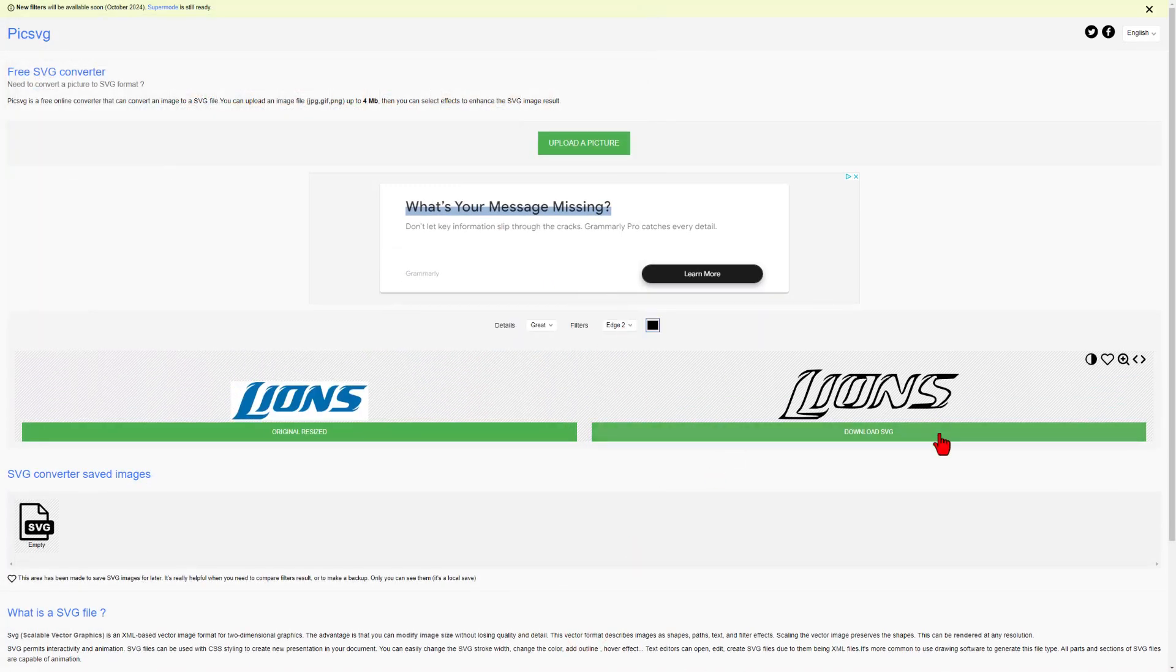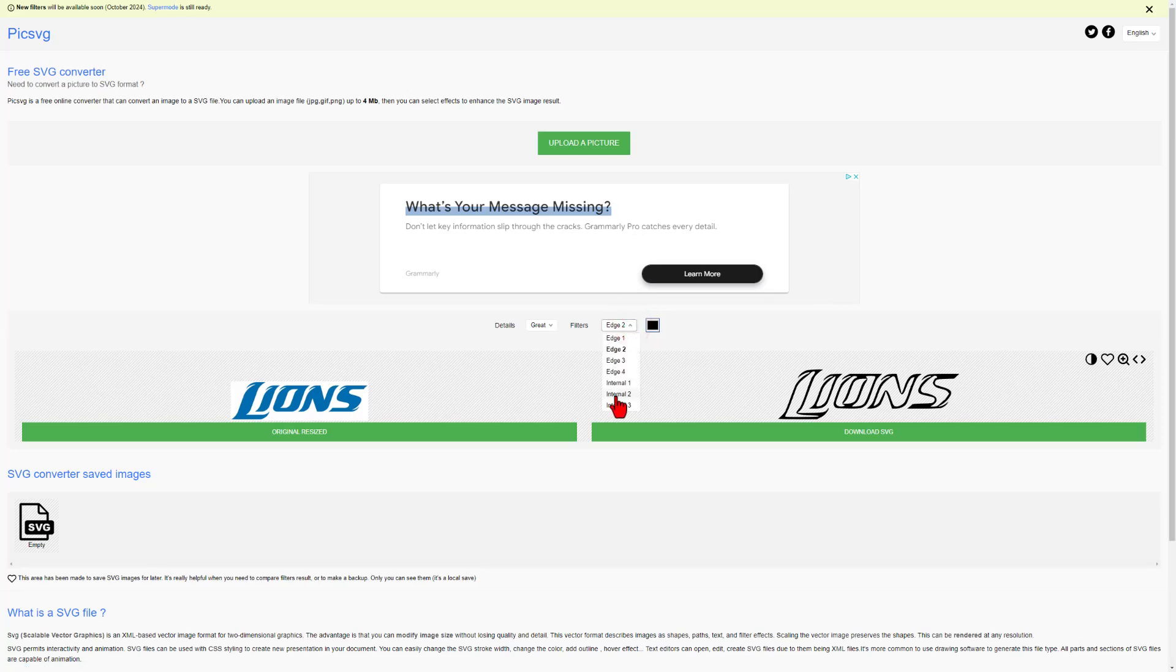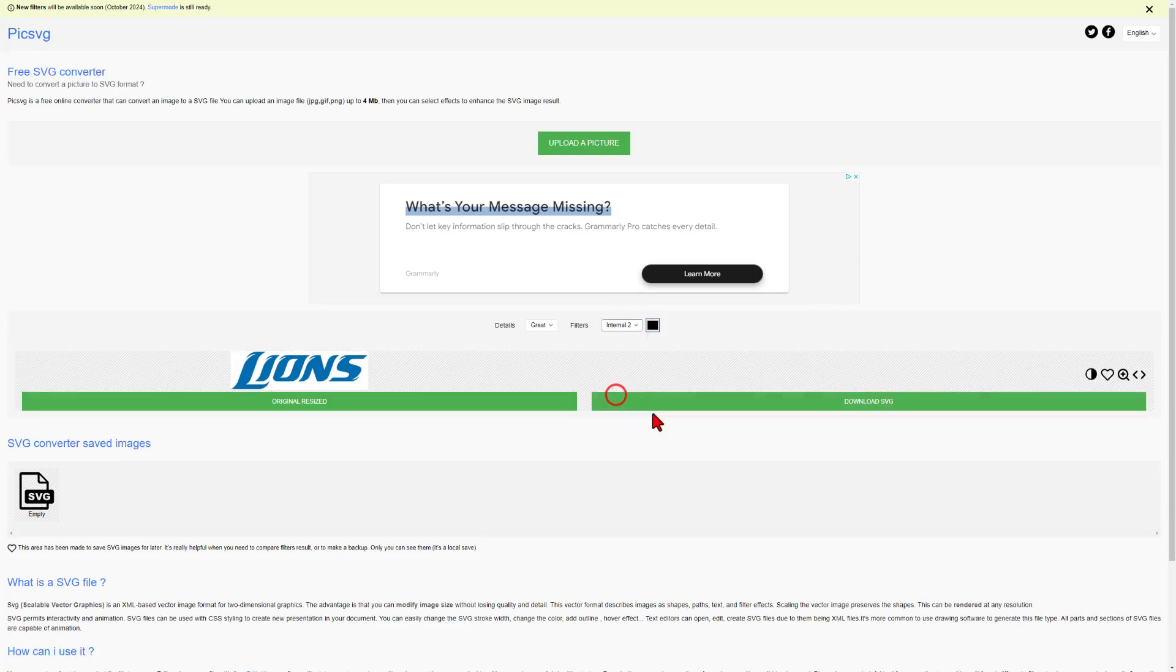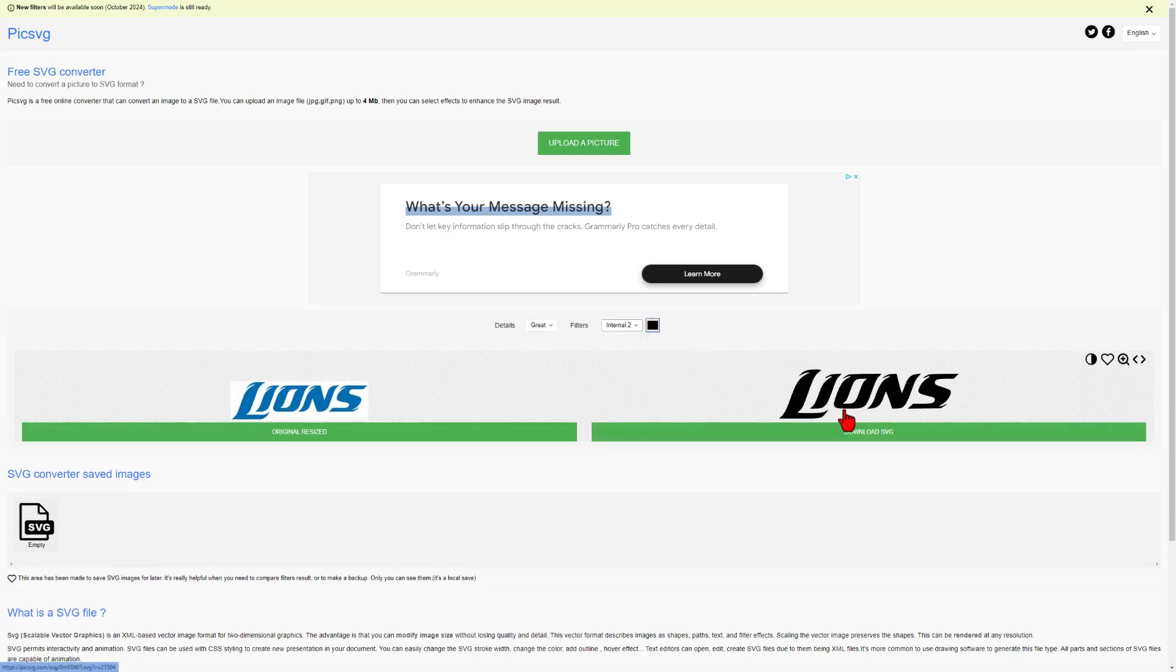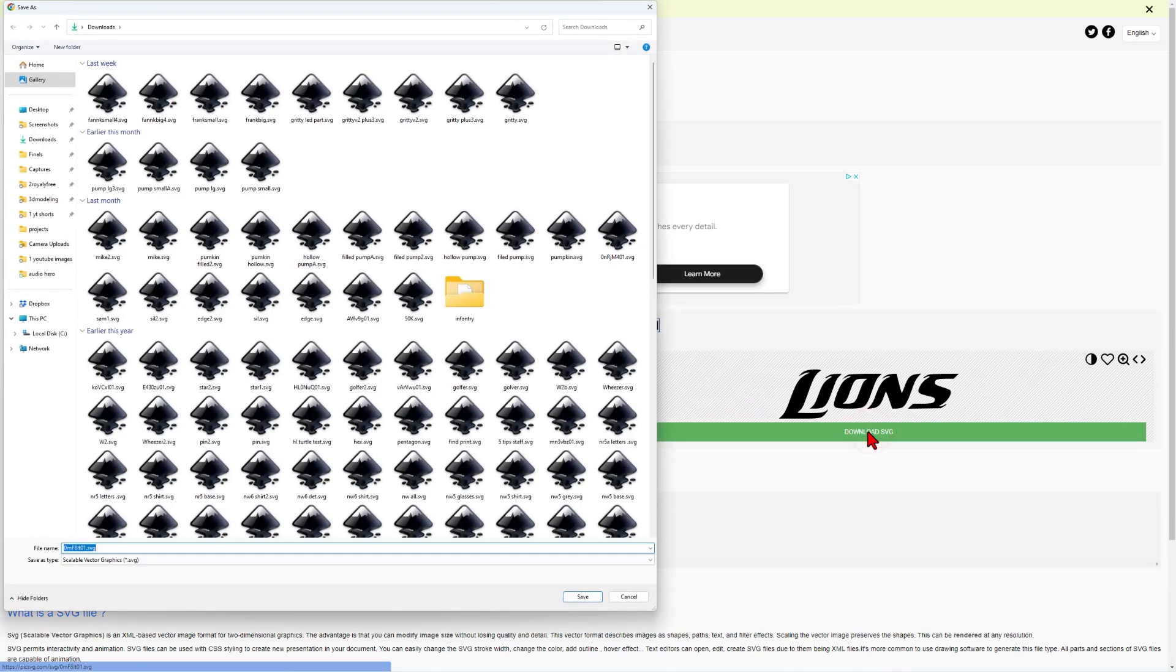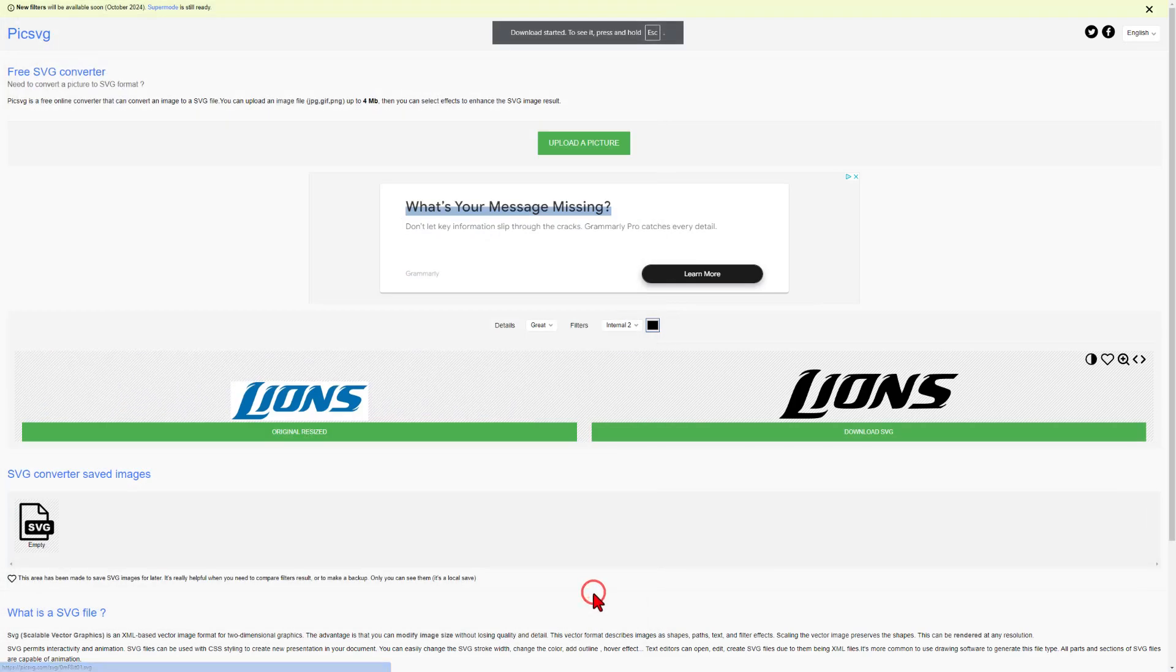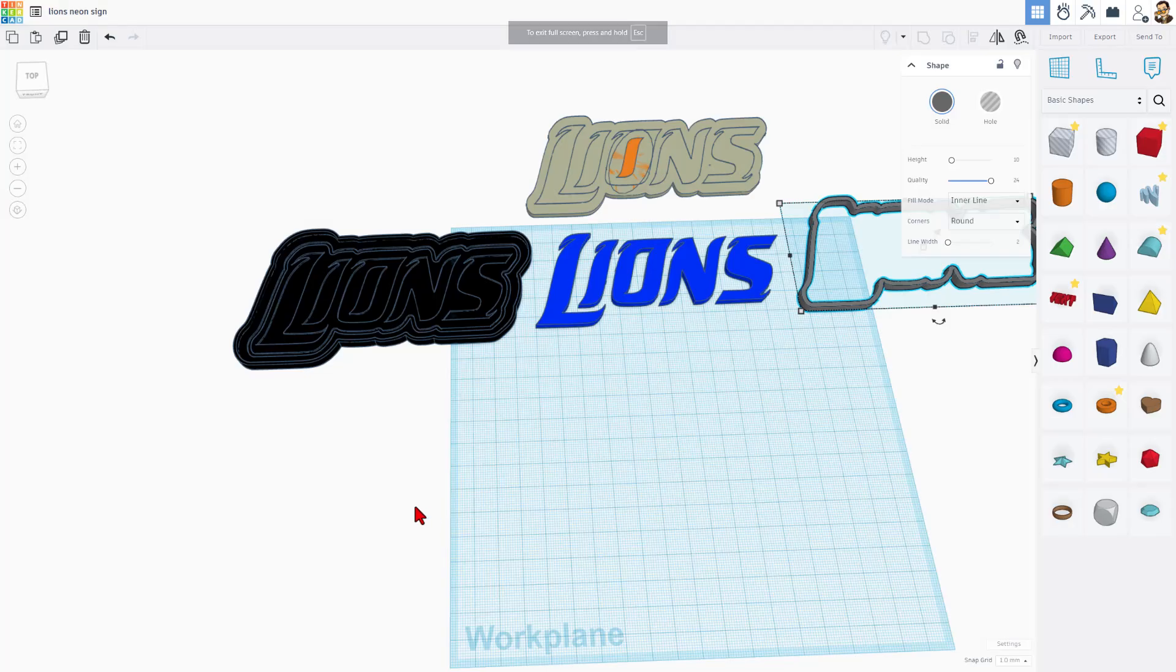We do not want the edges. Instead, we want the one we get with internal one or internal two. Notice this is filled. Then we can simply hit download, SVG. I'm going to put it in my downloads folder and save it as lion's logo text and hit save.